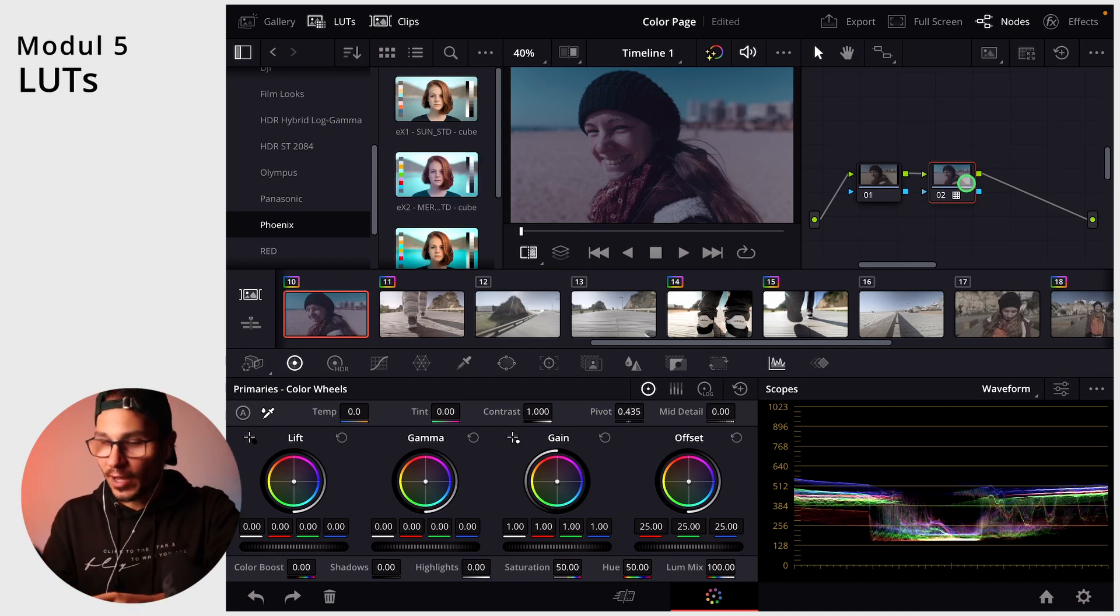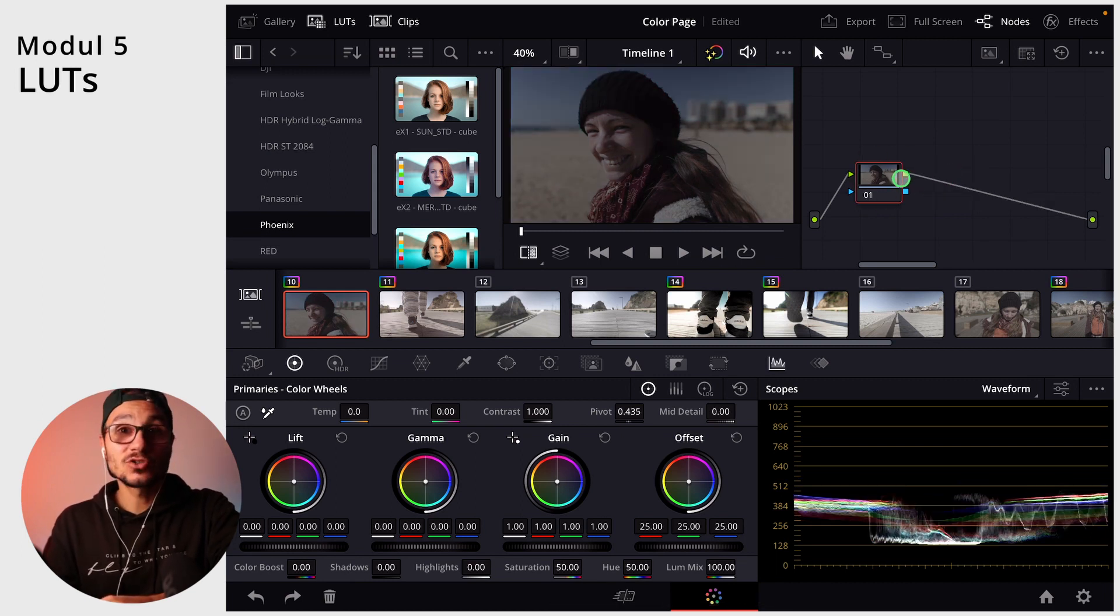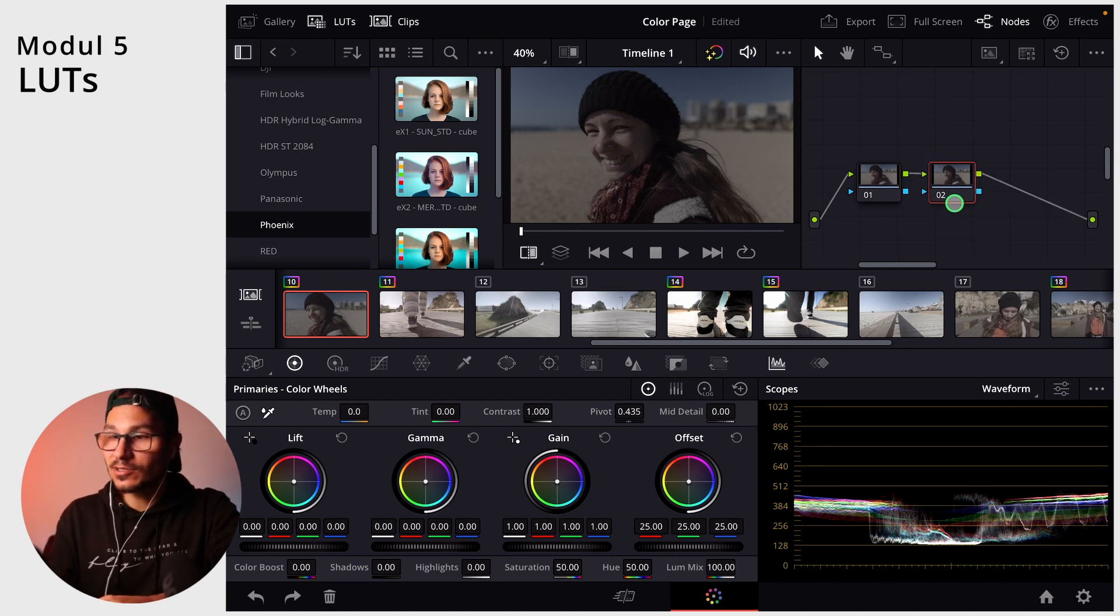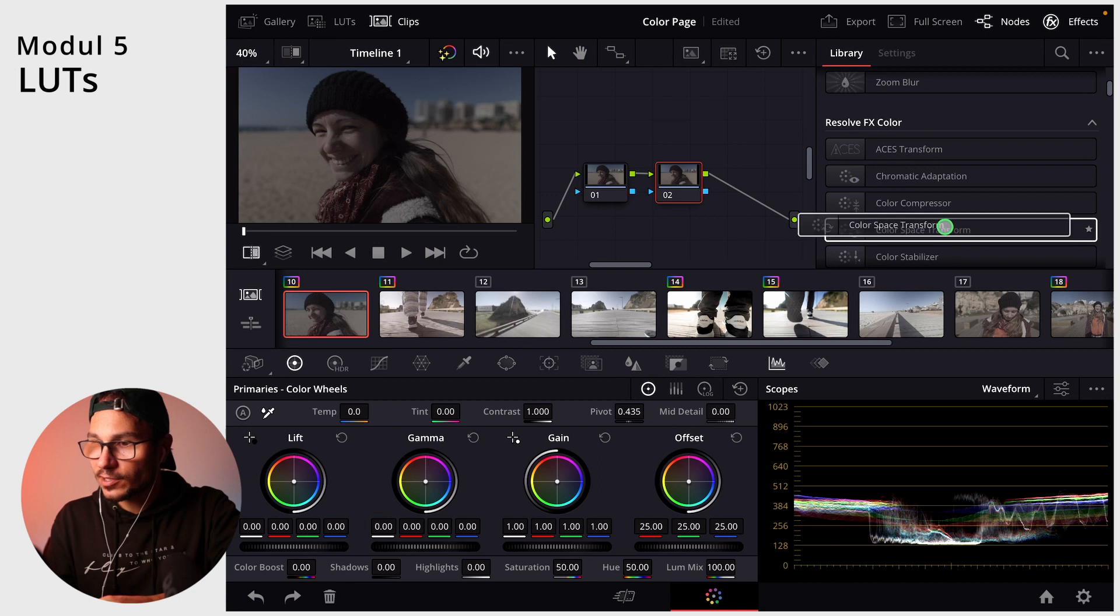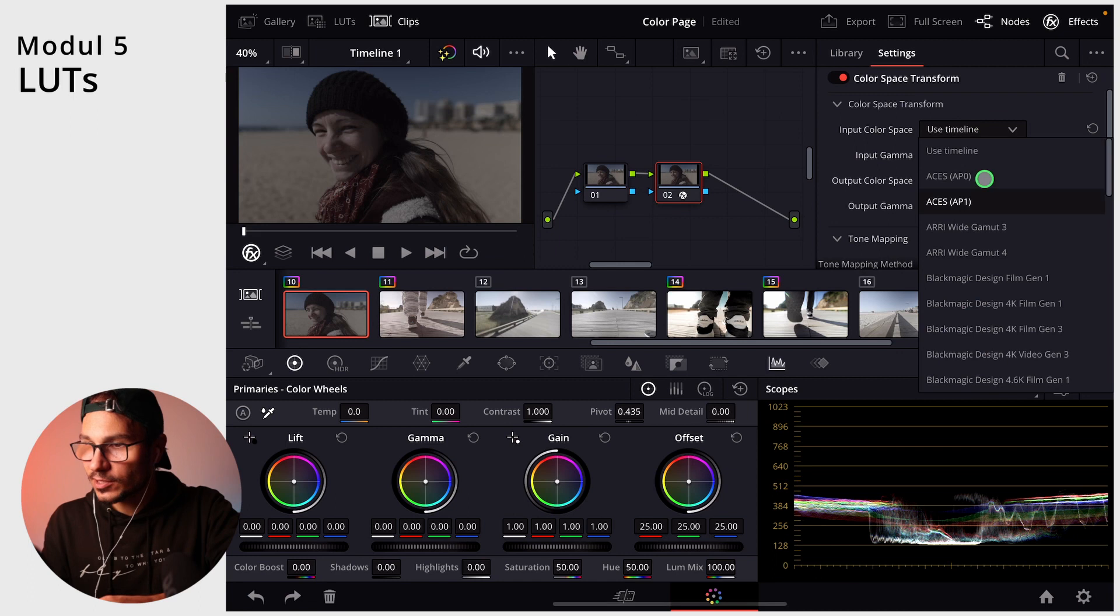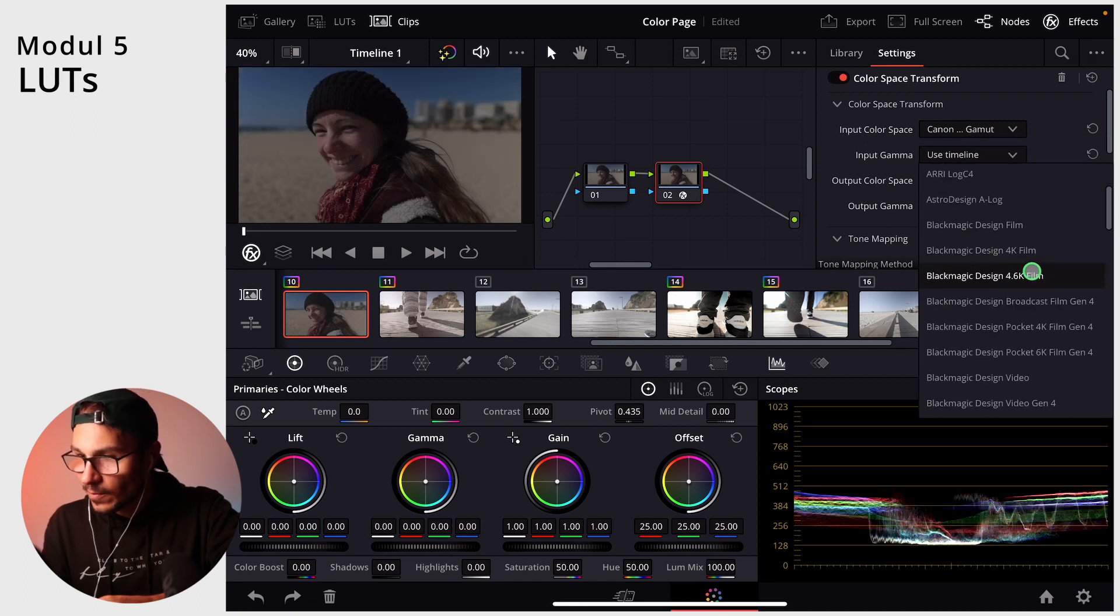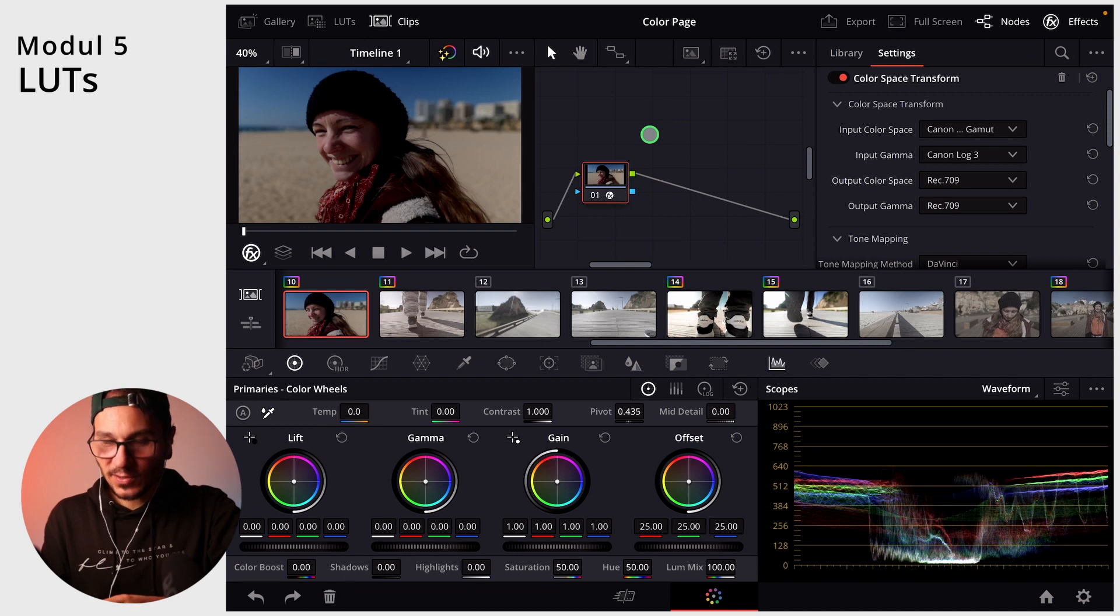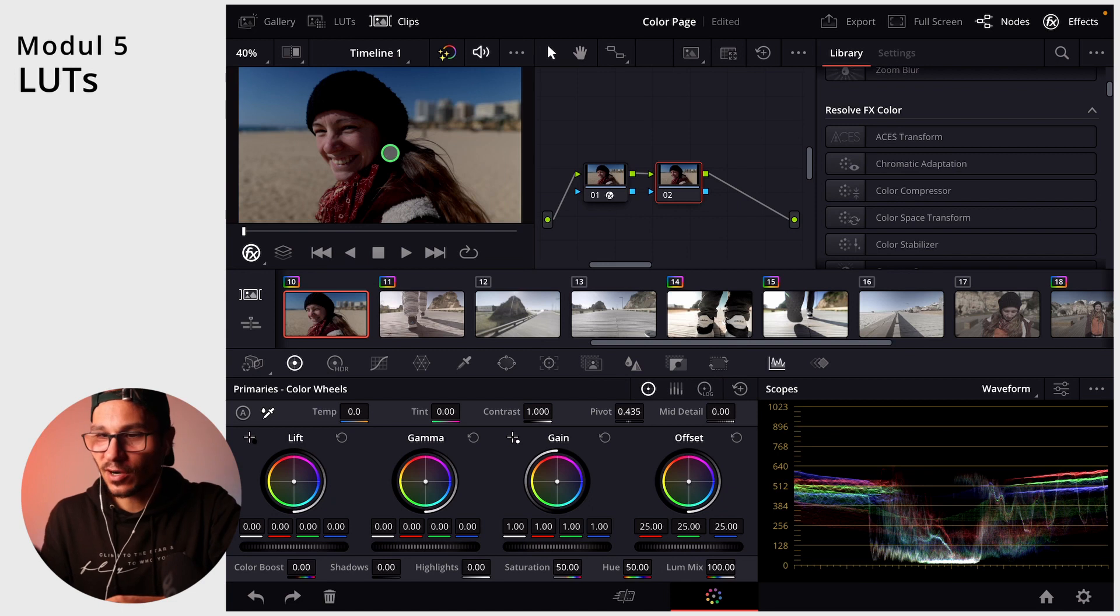So before I apply this LUT here, I first should apply something that corrects this image. I would make it simple and apply a color space transform because this is shot in CLog3 from Canon. So I would say my input color space is Canon Cinema Gamut and then my input gamma is CLog3. Even now using the color space transform, probably my shot was too dark. It was so much sun on that day that I just filmed this too dark.